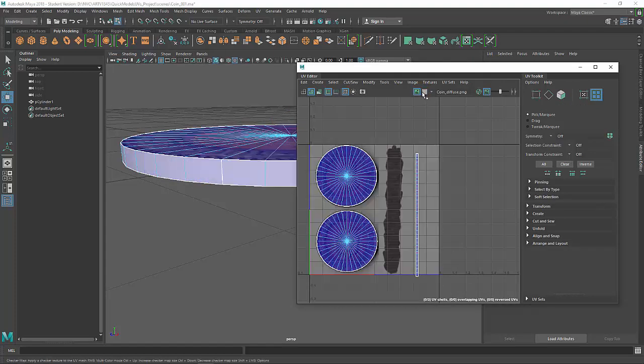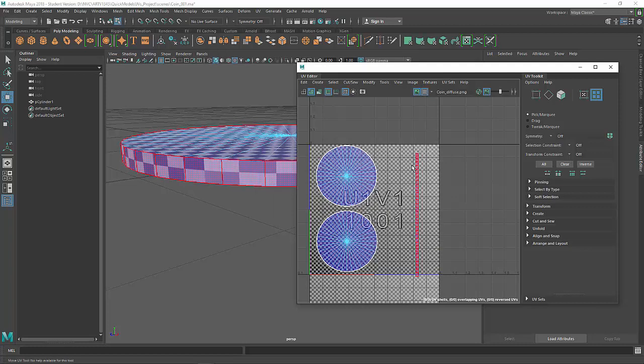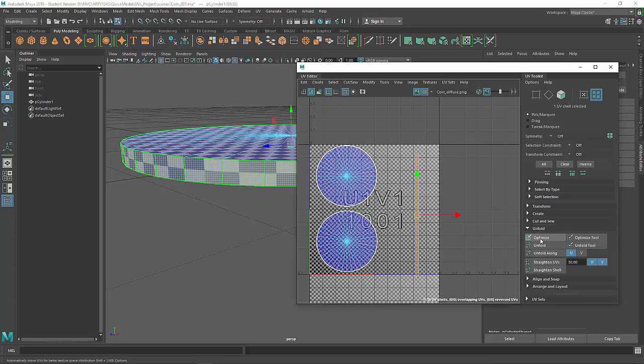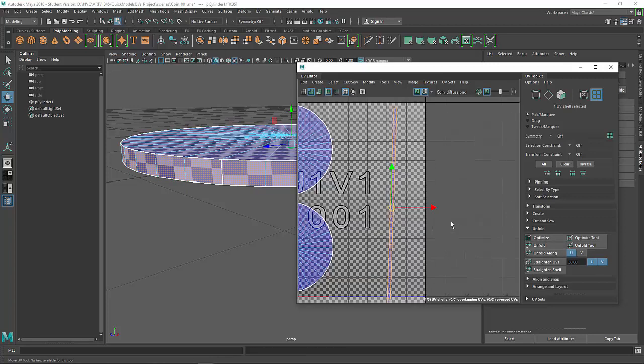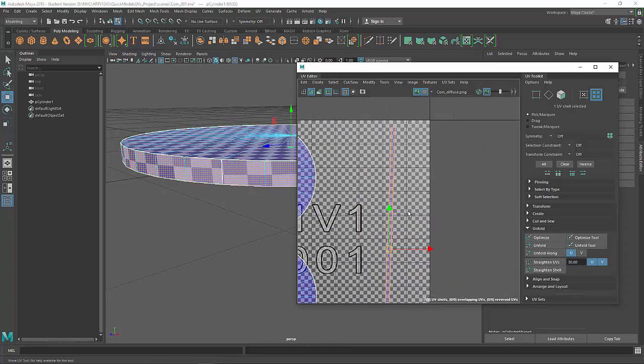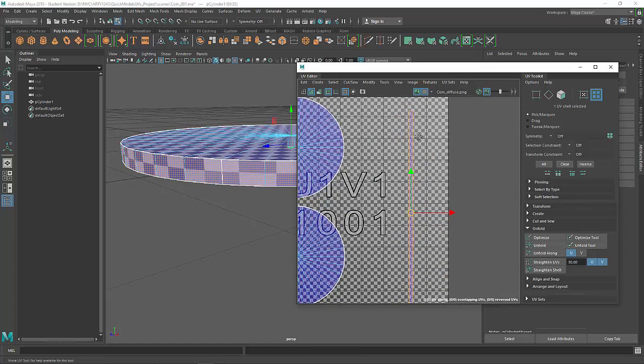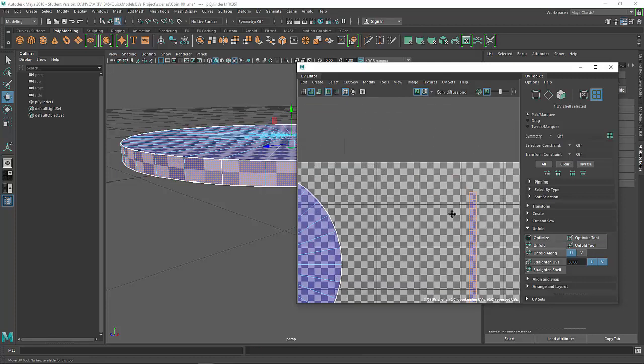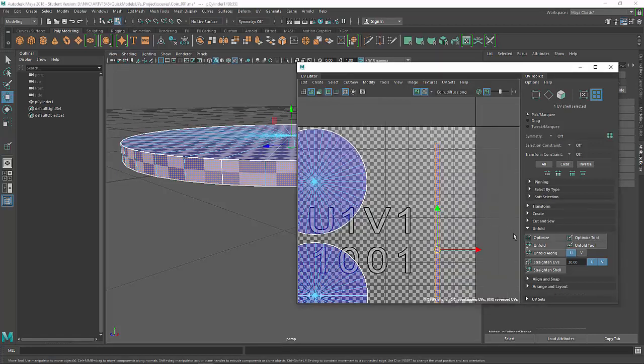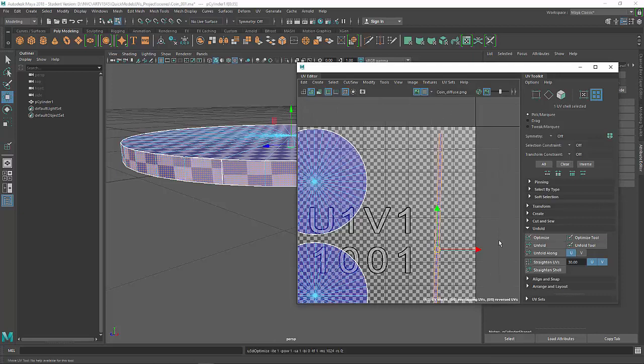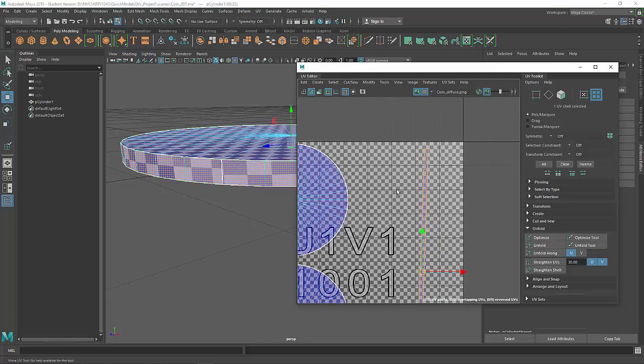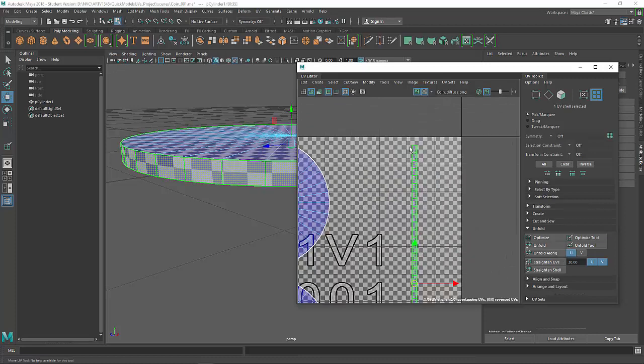I'll just go ahead and undo that. To fix that skewing what we can do is we can select our UV shell here and then go to unfold and optimize. Optimize should do the trick. That's just going to lay these out correctly. Unfold will also pretty much do the same thing as optimize. It'll just relax and lay them out. There's the optimize tool that you can use on a particular section. I can use optimize to better lay these out. It kind of makes it a little bit crooked. We could always rotate that. There is one here that will straighten the UVs. Sometimes this can be a cool one to sort of force them.